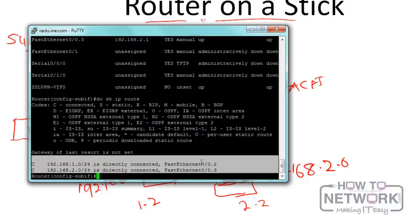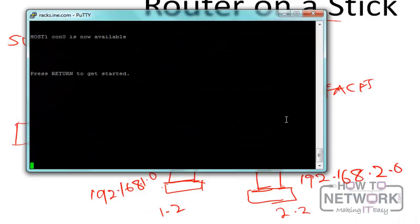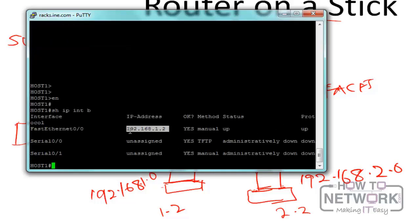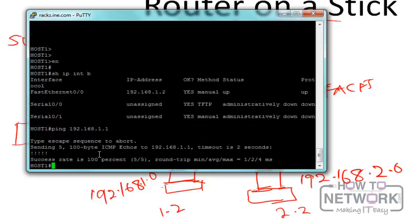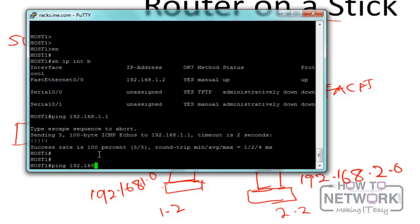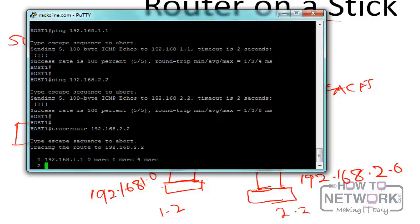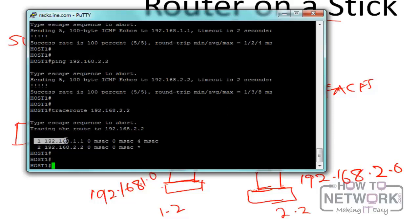Let's test from host 1. Running 'show ip interface brief' shows host 1 is 192.168.1.2. Pinging the default gateway 192.168.1.1 succeeds, and pinging host 2 at 192.168.2.2 also succeeds. Running a traceroute to 192.168.2.2 confirms the packet goes through the router at 192.168.1.1 before reaching 192.168.2.2. This is how router on a stick works.